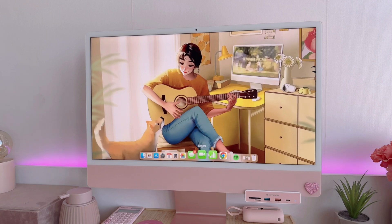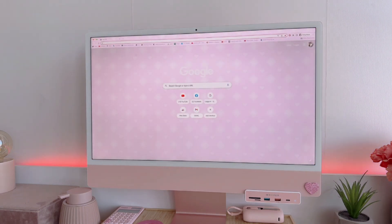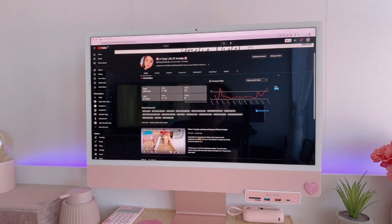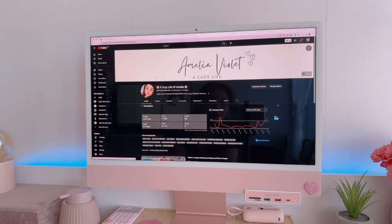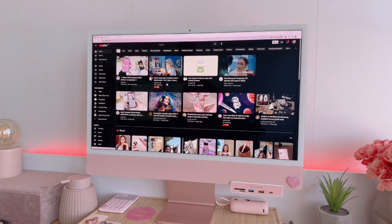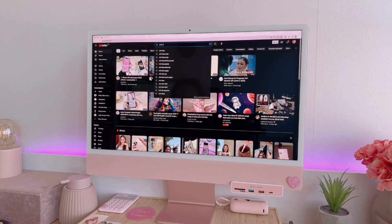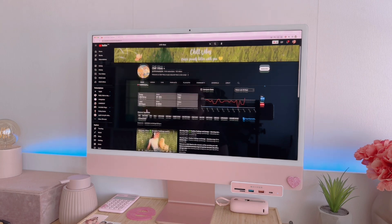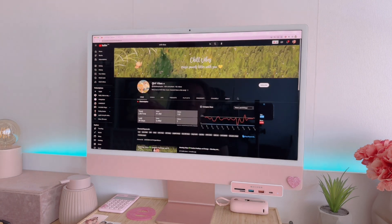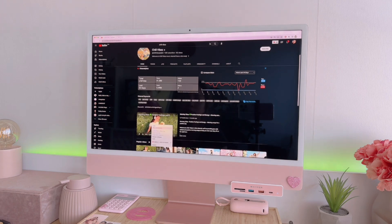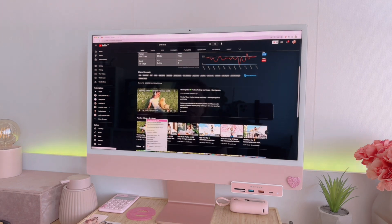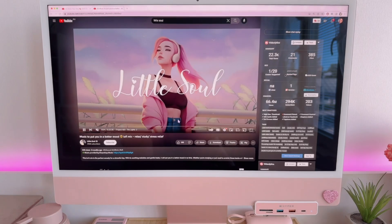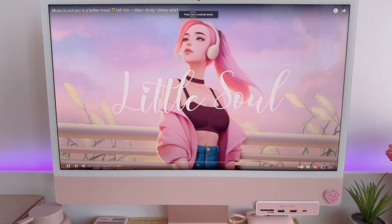To do that, first open any browser — for me it's Chrome — and then open YouTube. If you've reached this part, please consider giving this video a like and subscribing to my channel. Now let's open Chill Vibes — this is where I get some of my wallpapers. I'll be leaving the link down below for the Chill Vibes channel. Aside from that, we can also look for Little Soul, another YouTube channel that I get my wallpapers from.